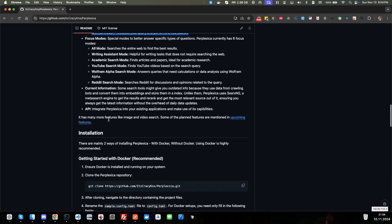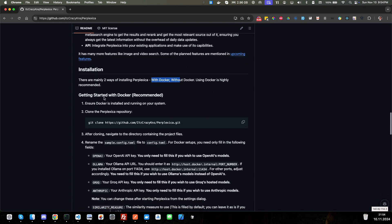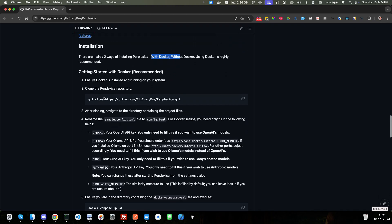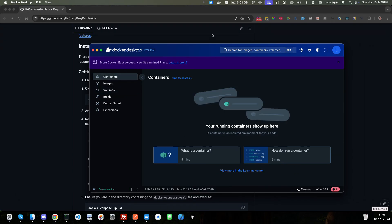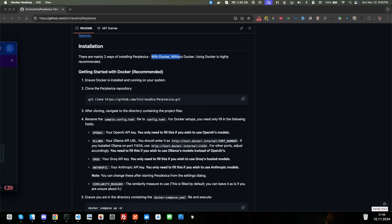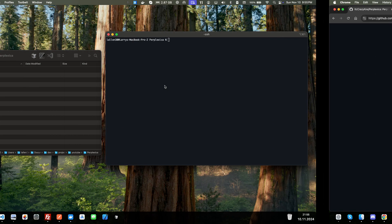Let's just go ahead and skip down to the installation here. You can read more about this. Of course, the link will be in the description. Installation, there are mainly two ways of installing Perplexica. With Docker, that sounds great. We'll go with Docker today. Using Docker is highly recommended. Getting started with Docker recommended. Ensure Docker is installed, which we do have it installed. It is installed and up and running. We have no containers, no images, nothing on it right now. But here's our Docker desktop. We're going to go ahead and copy this. This is the git clone, and it's this repo here. So perfect.